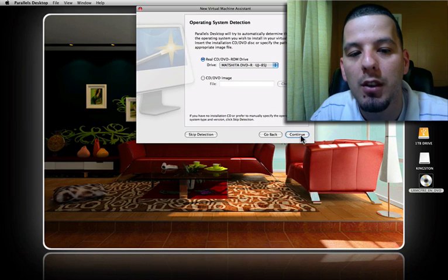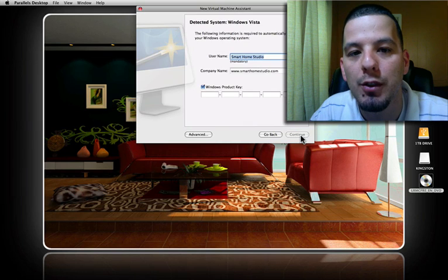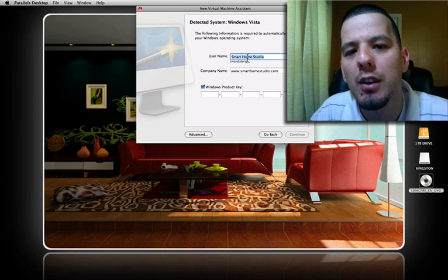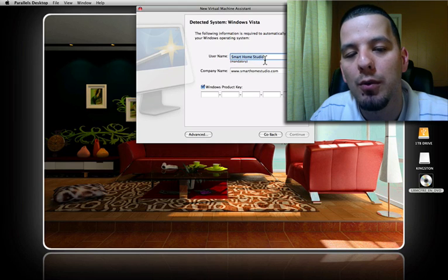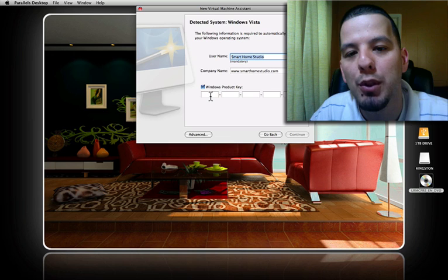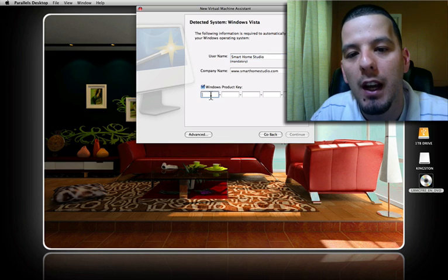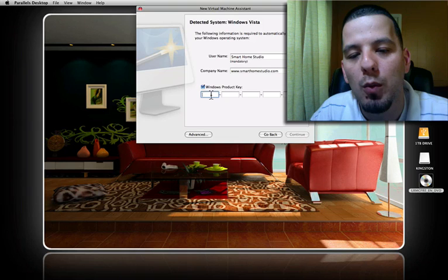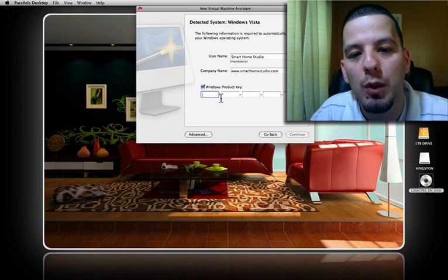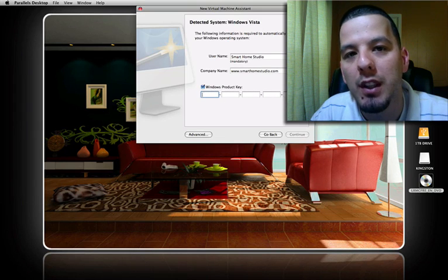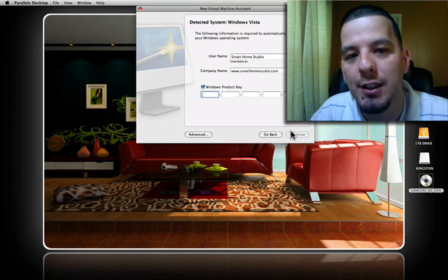So click on Continue, and from here you enter your information for Vista or XP and input your product key. From this point on, we're going to enter our product key and then proceed to the installation.